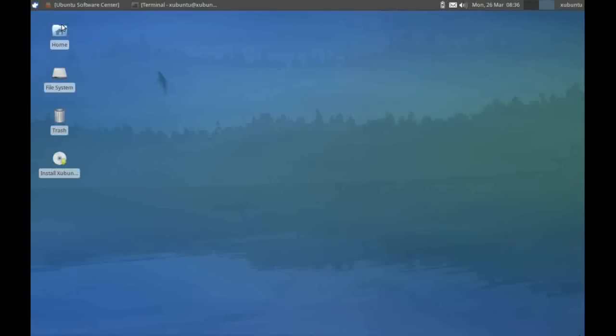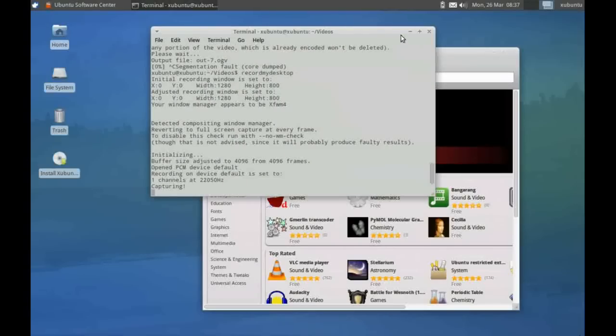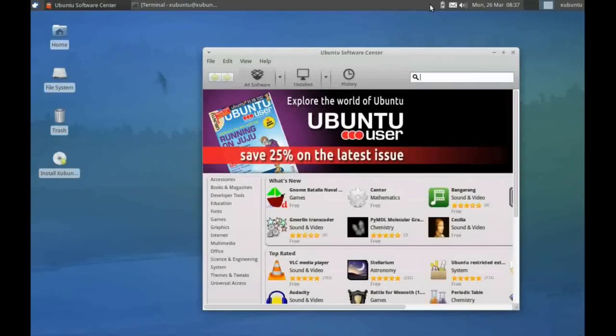This middle part of the screen here is where our minimized icons go. Here's our software center that we used earlier, and here's my terminal window that I'm running record my desktop in.